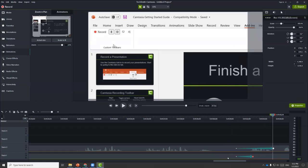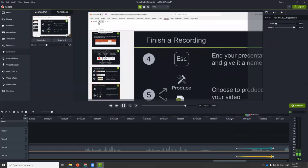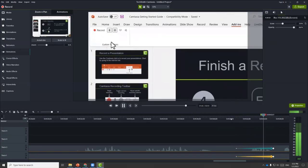Another thing we can do is change the size of the cursor, since that's what we want to highlight. If we go back to properties on the right-hand side and go to cursor properties, we can change the scale of the cursor so that it is now a lot more visible.